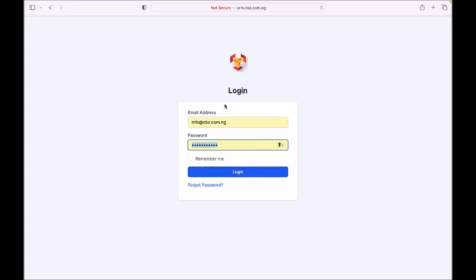We're going to look at how this customer relation software works — the CRM. It's a very useful application. In this application you manage all your customers; it's simply called customer management software. So let's look at it.